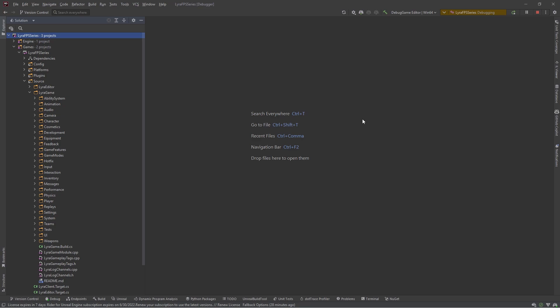Welcome back. In this video we are going to get started with navigating the minefield of setting up a sprint ability. Just follow my steps.